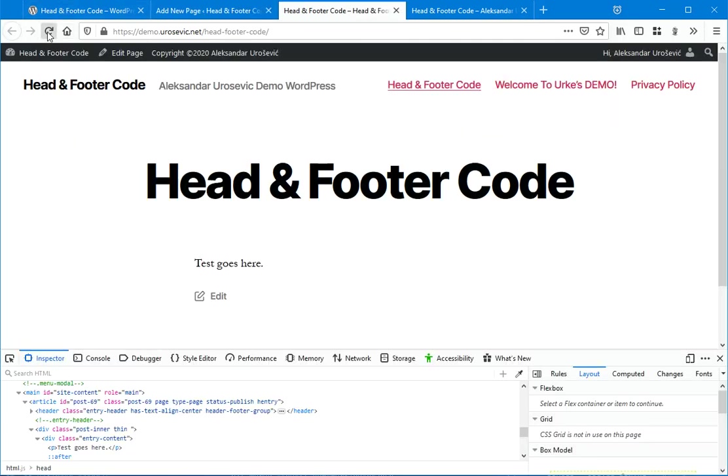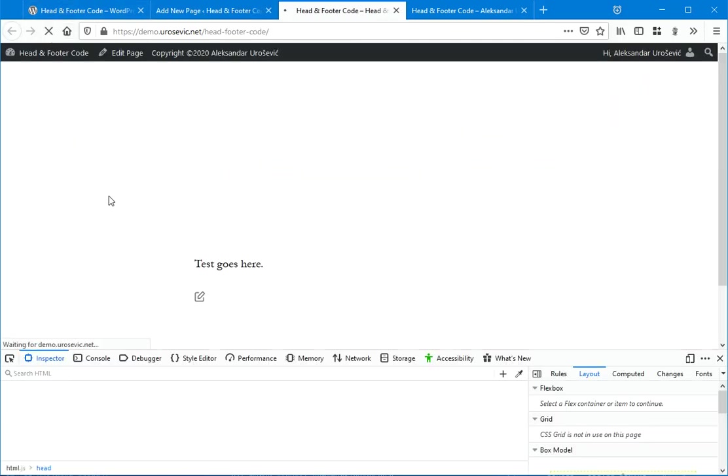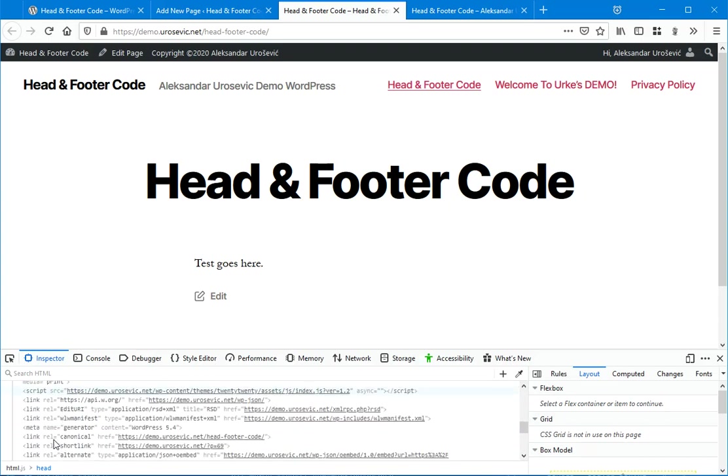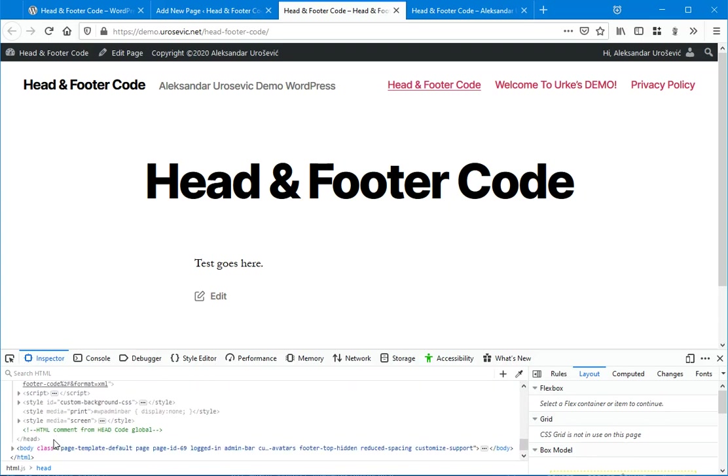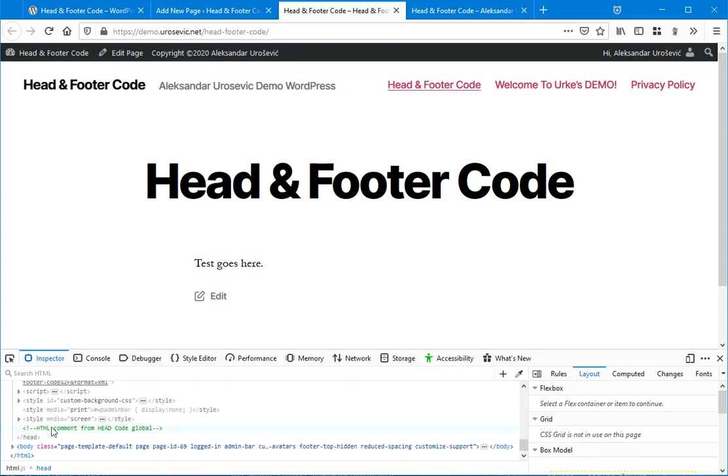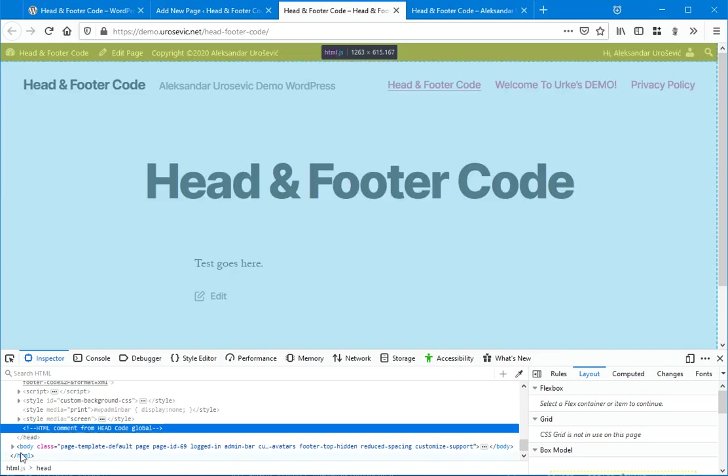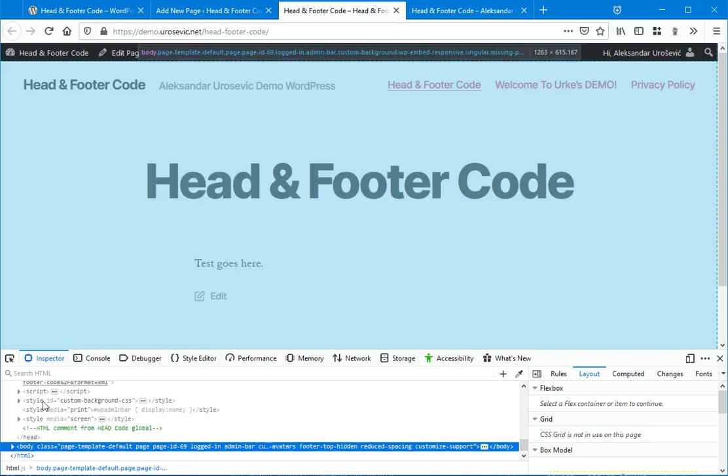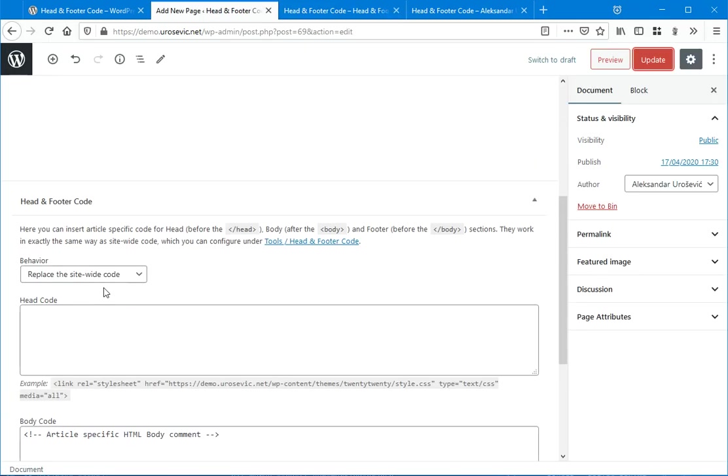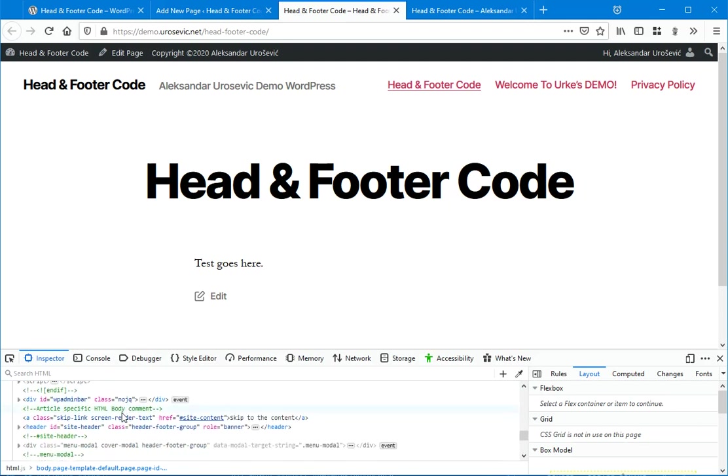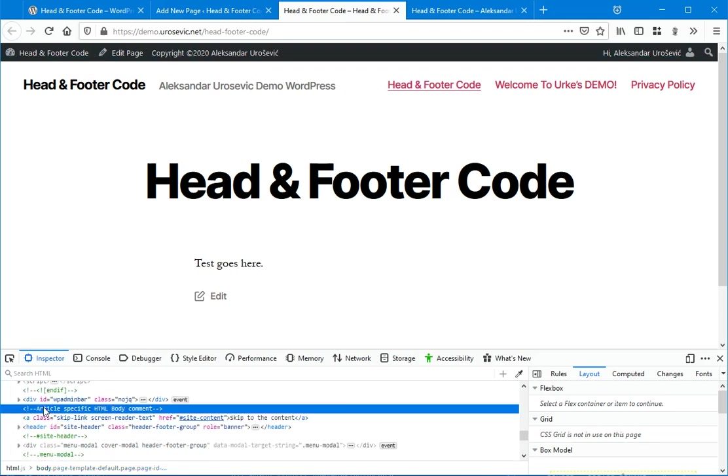And now when I refresh, head is not replaced because this field is empty. But body code is replaced.